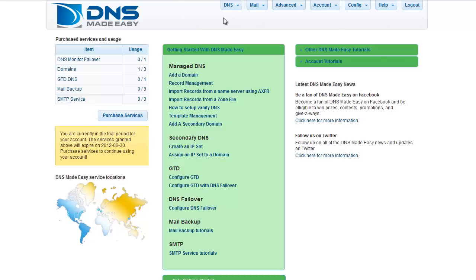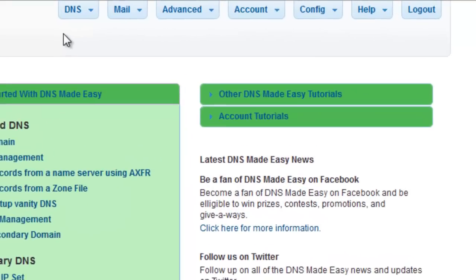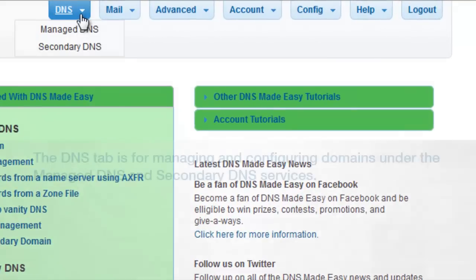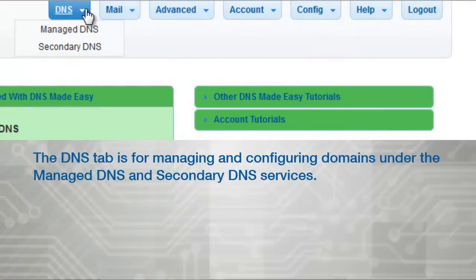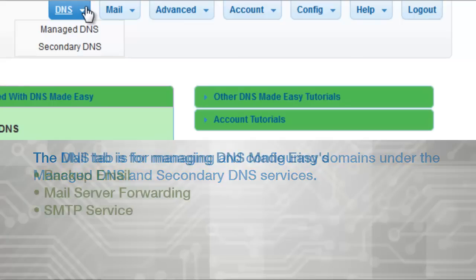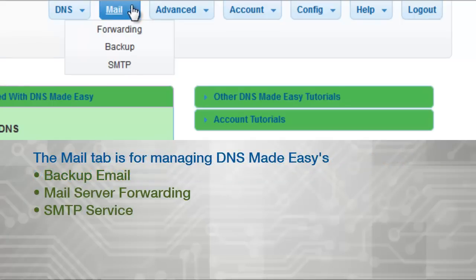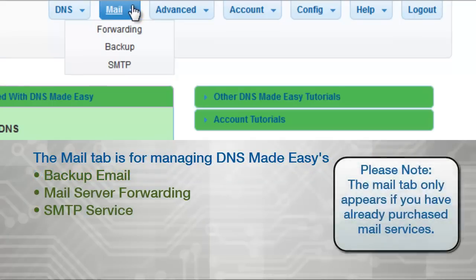Let's go over the available options on the main menu. The DNS tab is for managing and configuring domains under the Managed DNS and Secondary DNS services. The Mail tab is for managing DNS Made Easy's backup email, mail server forwarding, and SMTP services.